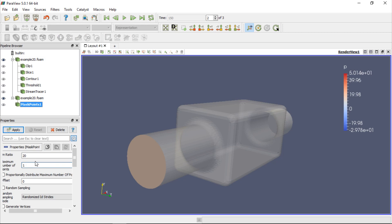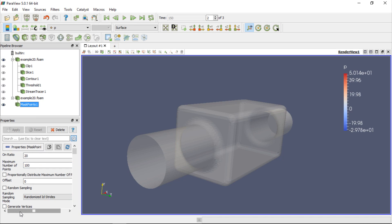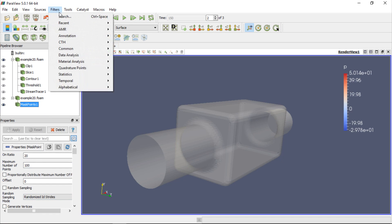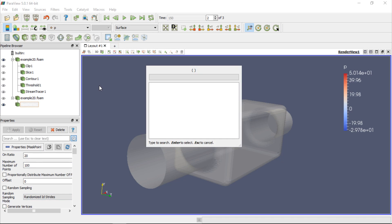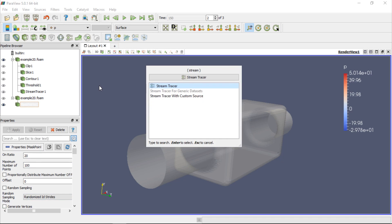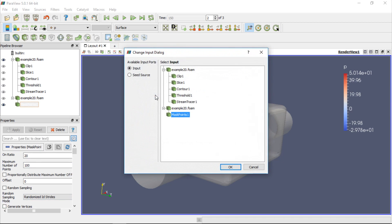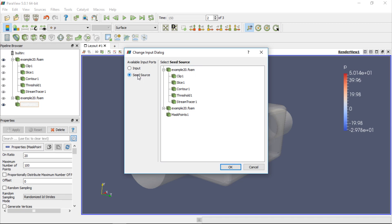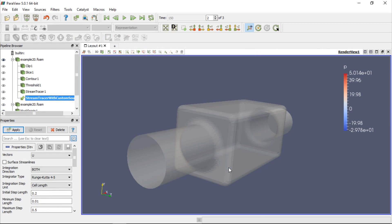Change on ratio to 20 and maximum number of points to 100 and click Apply. Now we need to use the stream tracer with custom source filter. We could select it from the alphabetical list of filters, but we can also use the search engine. Click Filters and then Search and start typing the filter name, that is Stream Tracer. Select Stream Tracer with custom source from the list and press Enter. A new window will appear and in this window we should select Input, in this case it's the first loaded case which contains the data for the internal mesh. Next, we need to define seed source. In this case we should use the Mask Points filter as the seeding source for streamlines. If we click OK and then Apply, the streamlines will be displayed in the graphic window.